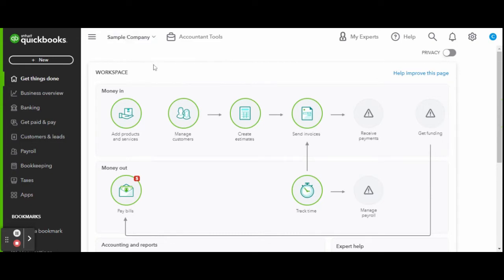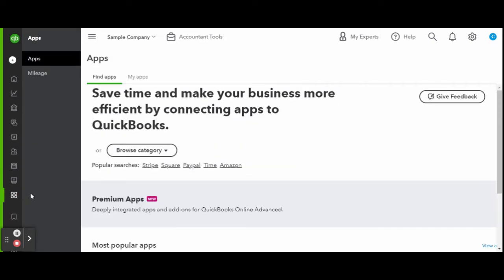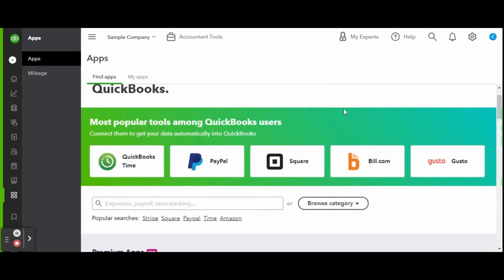To connect your first application, head over to the left-hand side toolbar. You can get to the transactions through the banking tab, or if you scroll all the way to the bottom there is a separate apps tab. Here in the app center is where you will manage all of your third-party applications that you have integrated into your QuickBooks Online account.